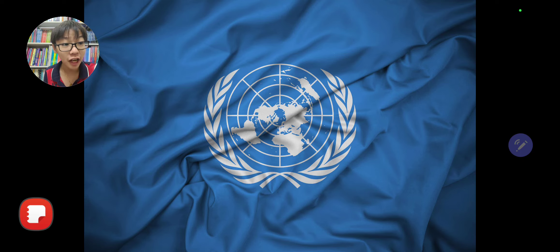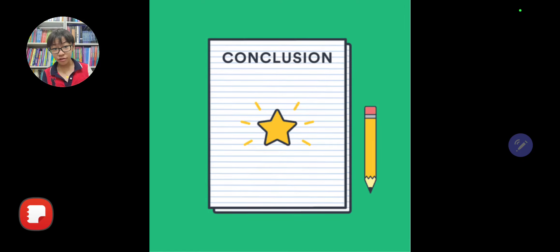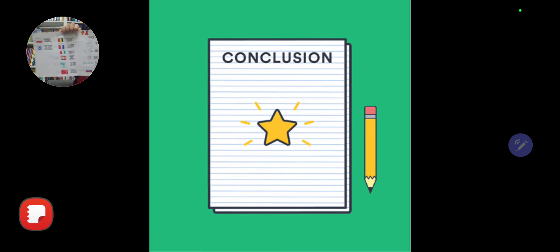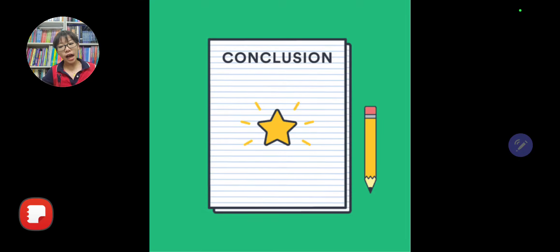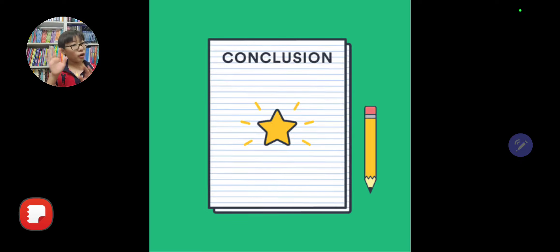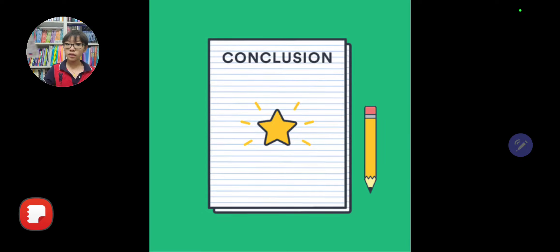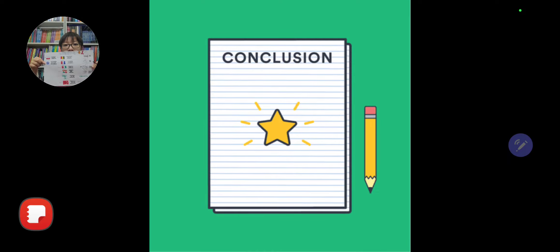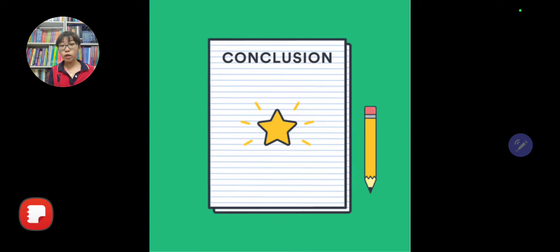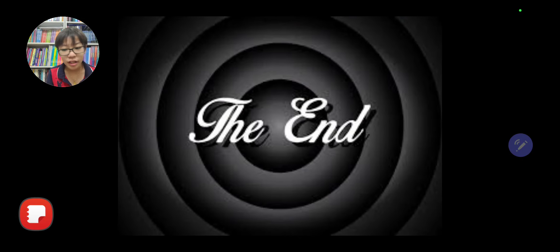In conclusion, the 14 Points were sets of 14 points, a speech delivered by Woodrow Wilson about these points that, if achieved, could end all wars in the future. This could have done it. If there were more of these points in the Treaty of Versailles, then maybe there would have been no World War II at all. That is the end.